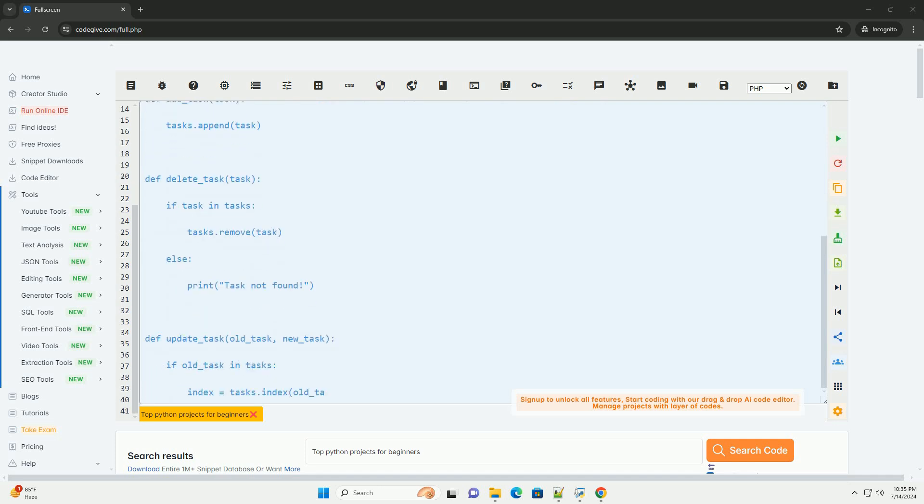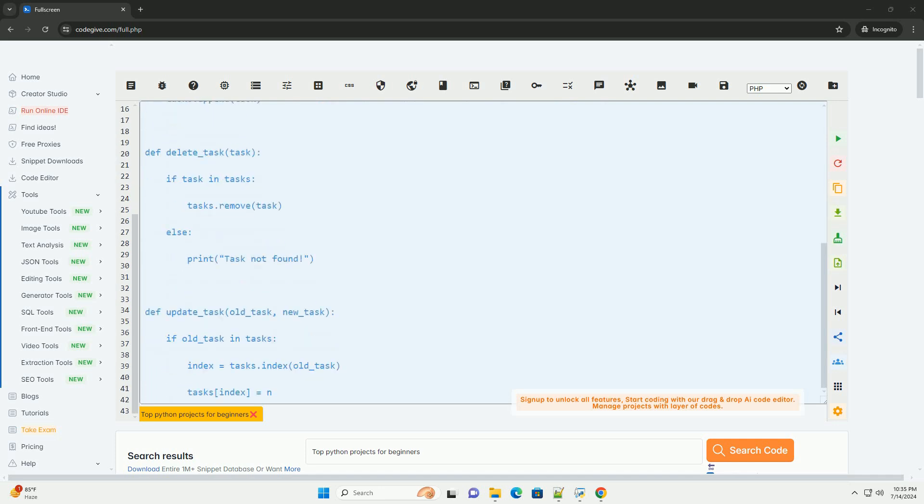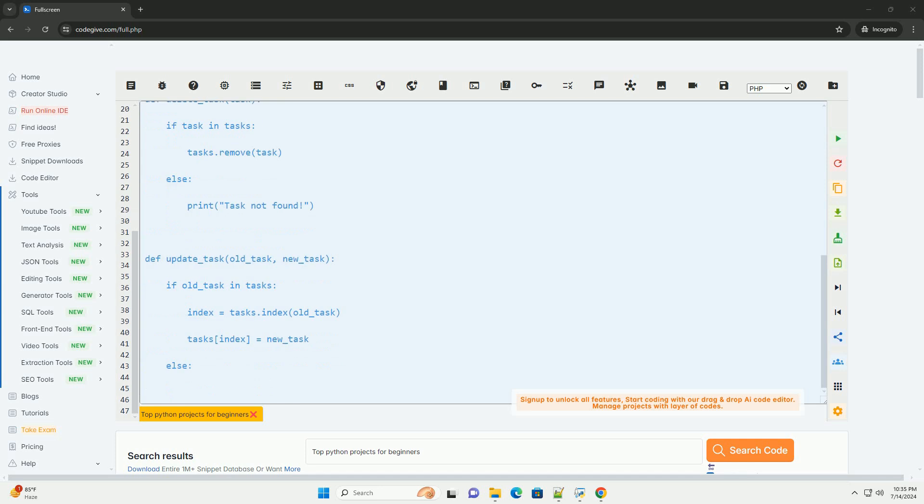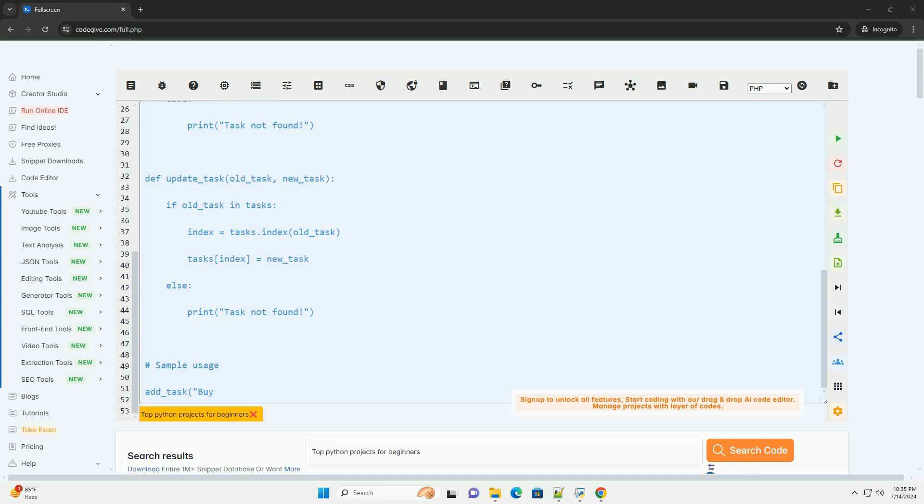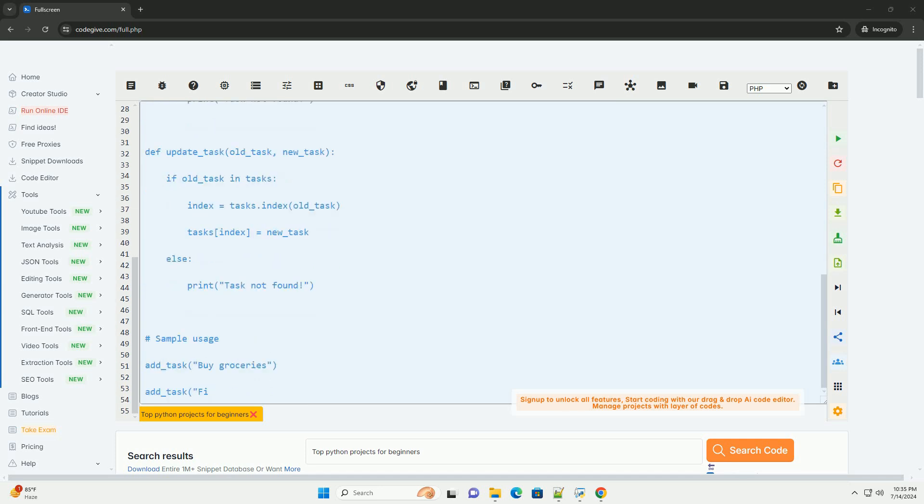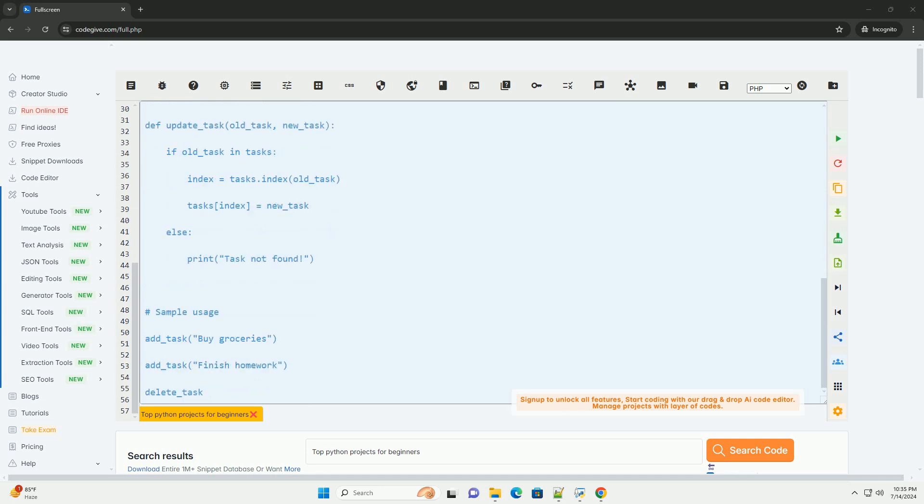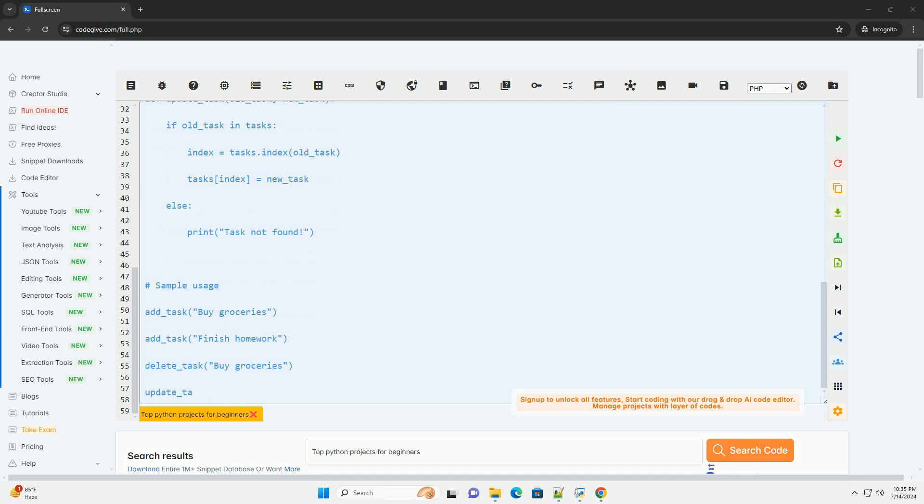1. To-do list app. Create a simple to-do list application where users can add, delete, and update tasks.